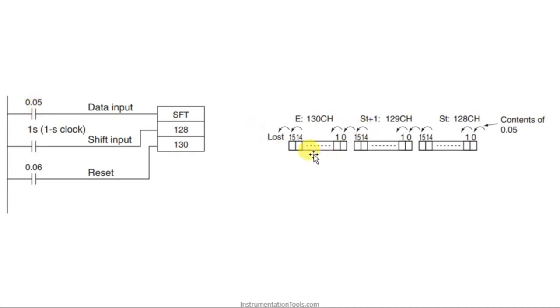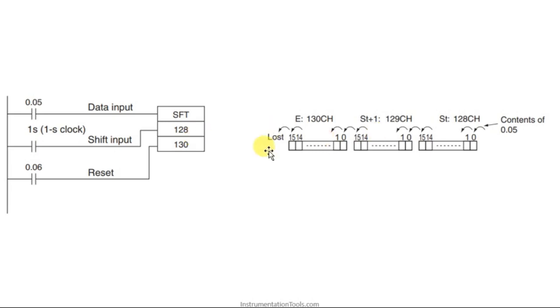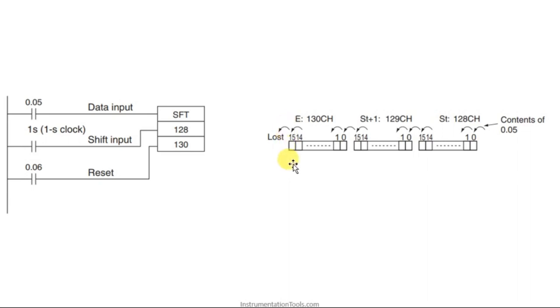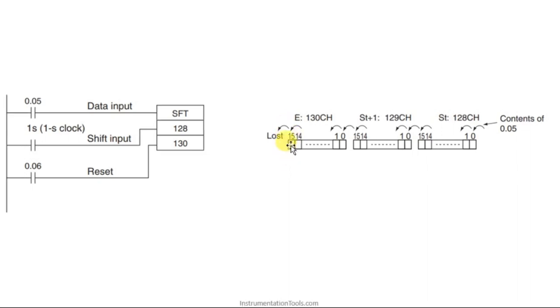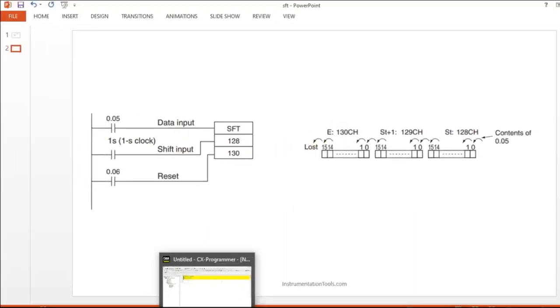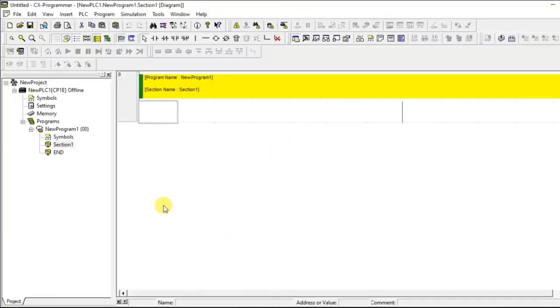And how long it has to continue? That will be telling by this end address. Up to 130, it will be moving. It will start shifting for each pulse and it will end at 130. So, up to 130 channels, 16th bit. The data of 16th bit will remain lost. Let us see how to do that in the software.